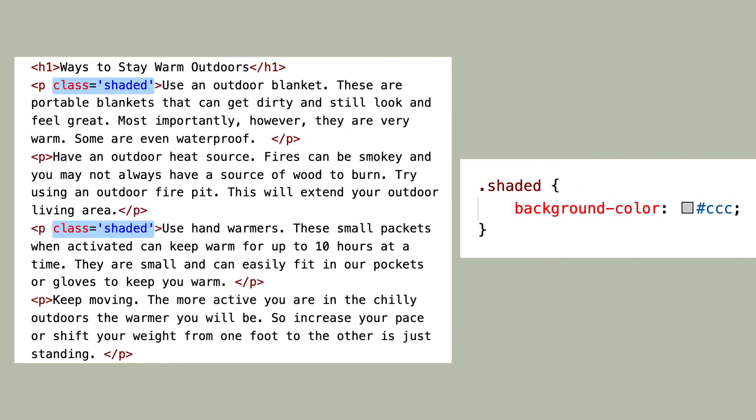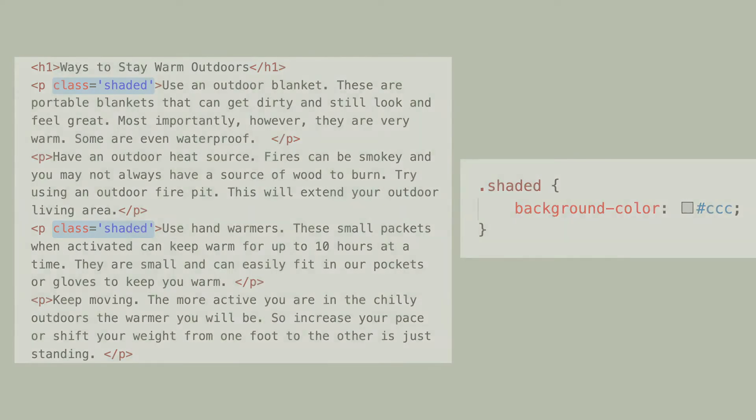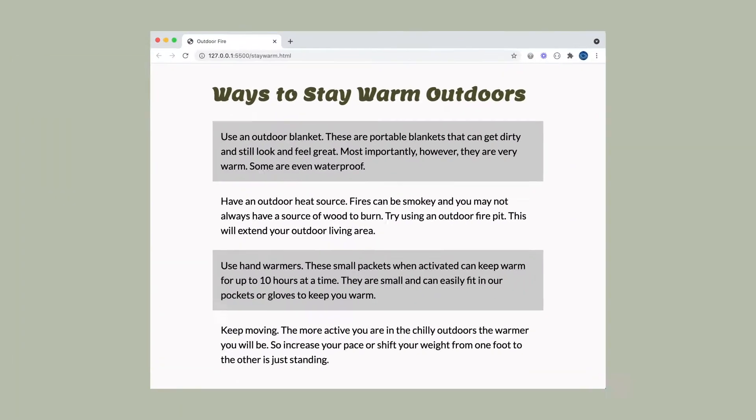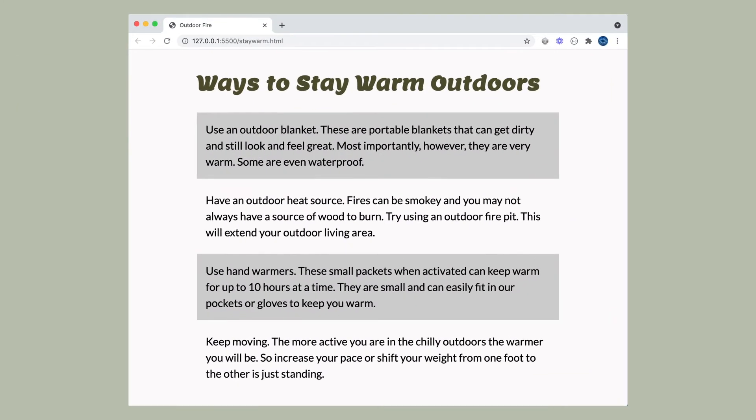To show that it's a class, we put a dot or a period in front of it. This tells CSS to look for a class name. Now I can put a background color and it will apply to only the paragraphs with that class name.